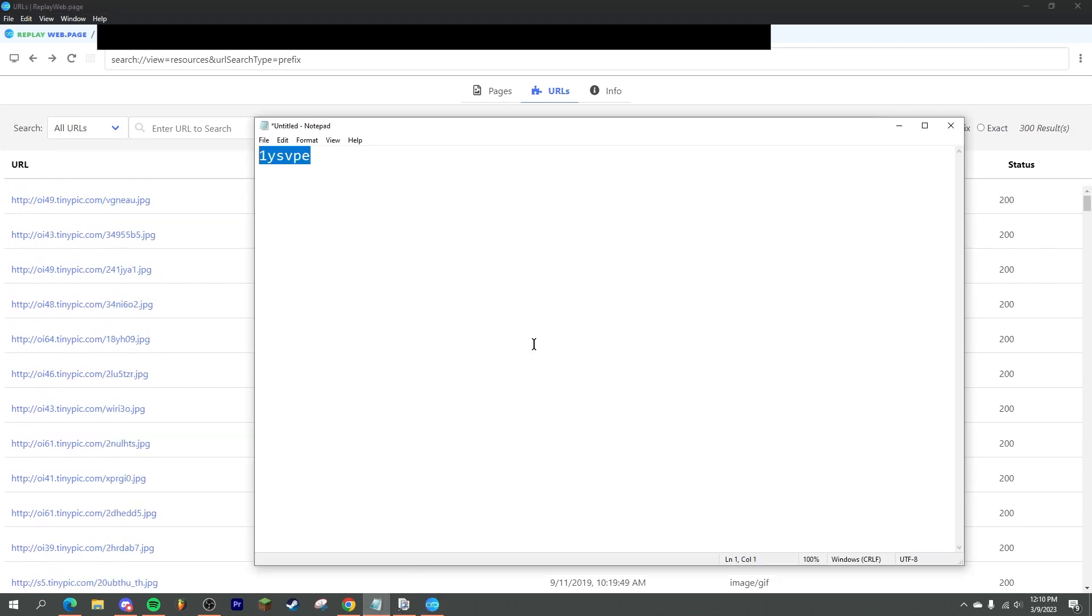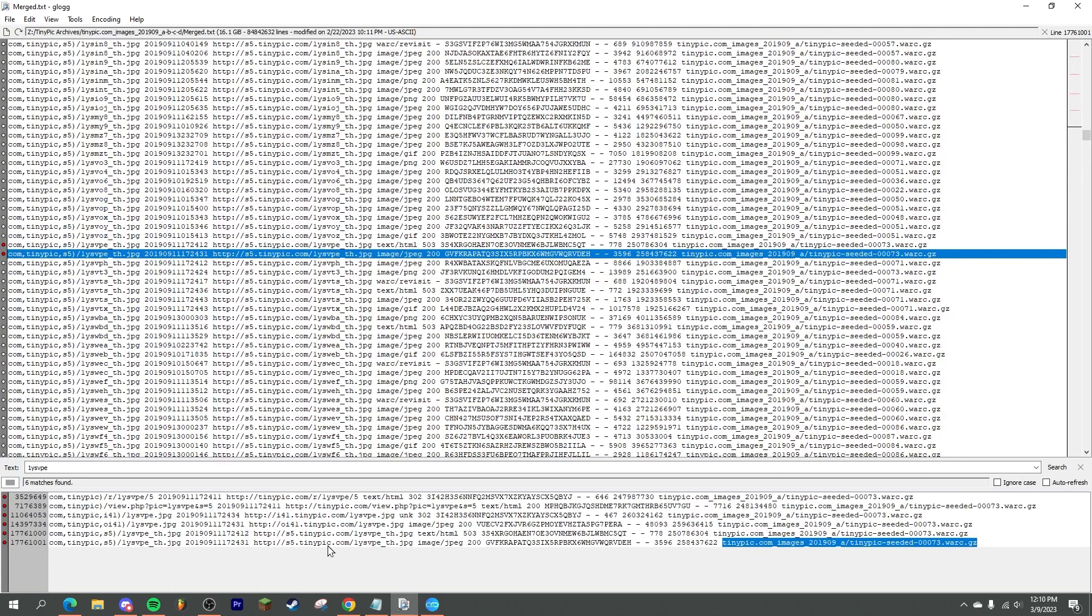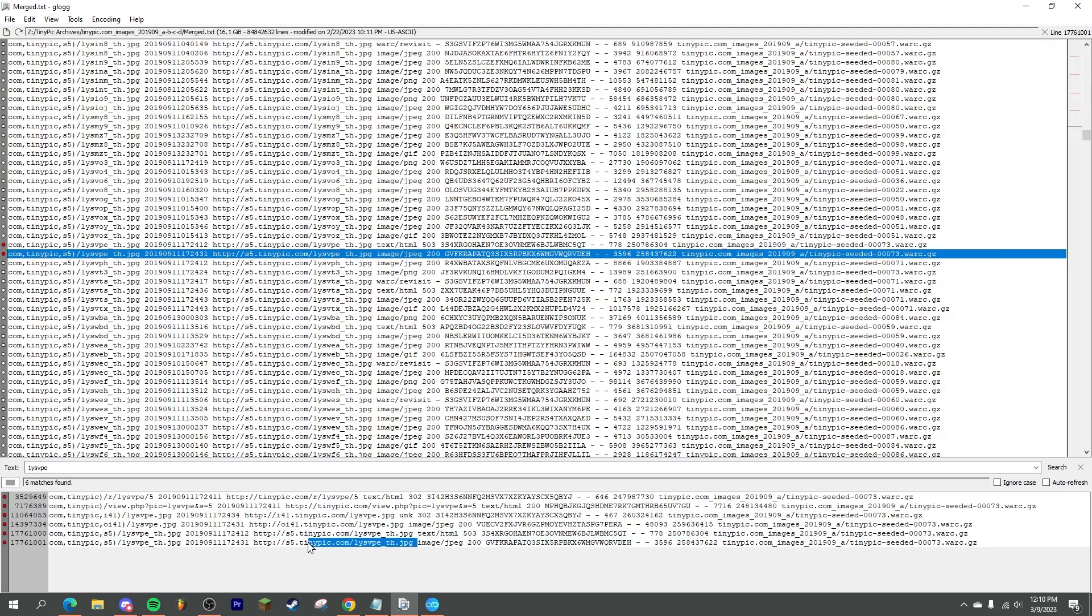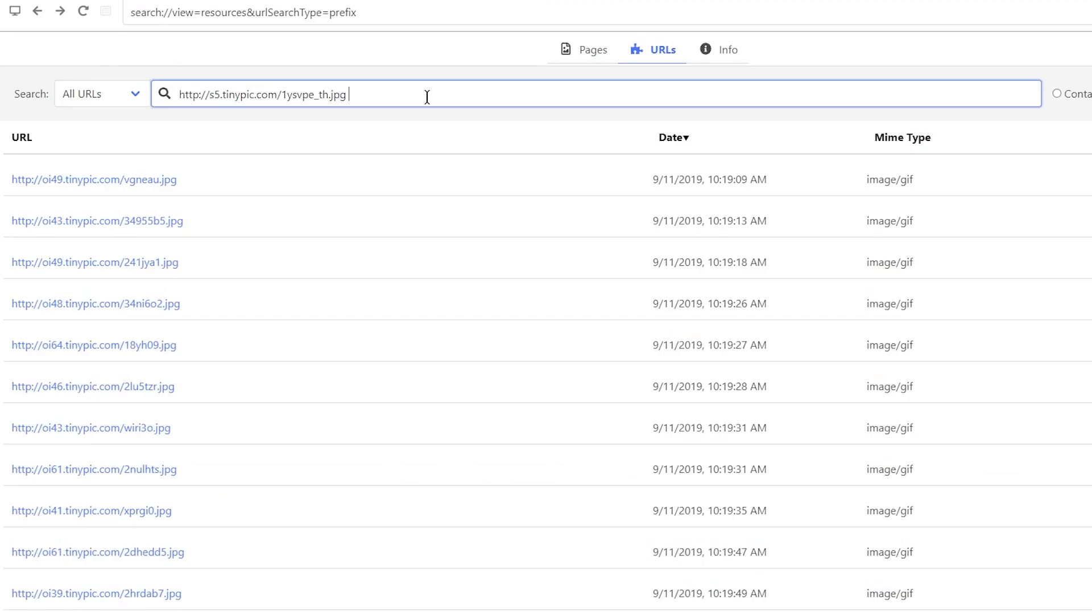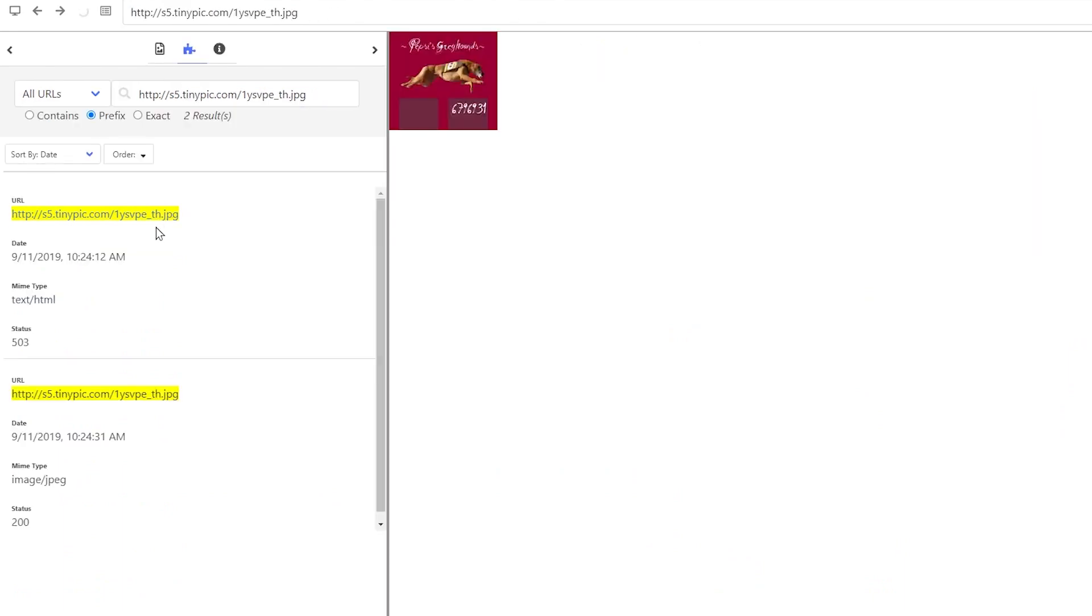So what I can do now is I can go back to the index file, take one of those URLs, paste it in here. And there you go. That is the image that was archived. Pepsi's Greyhounds. I don't know, I don't even know what that is.